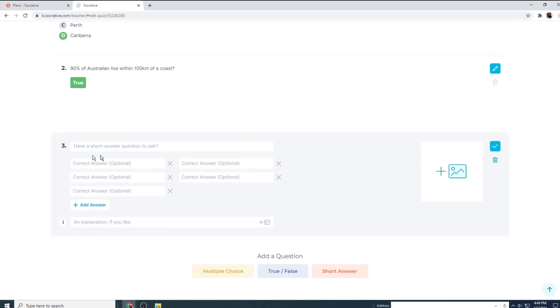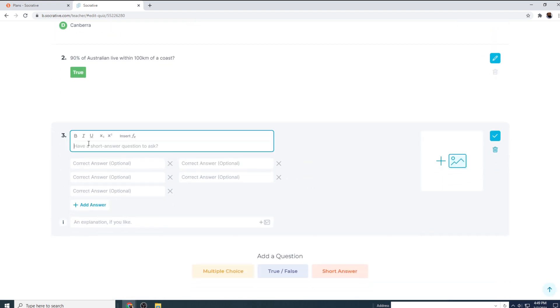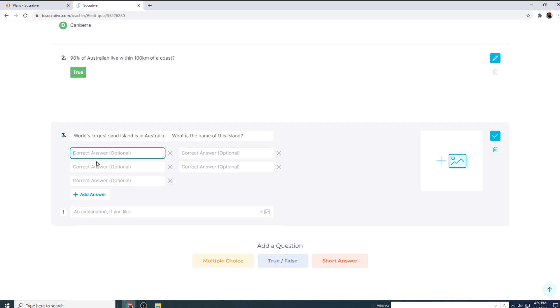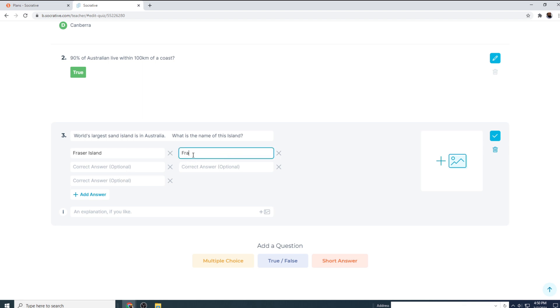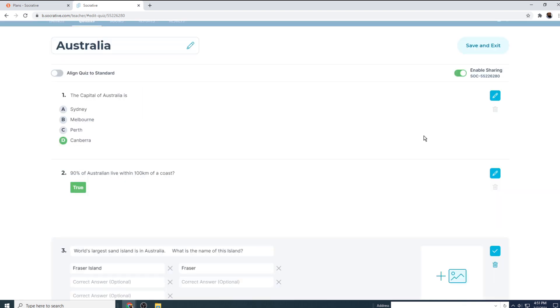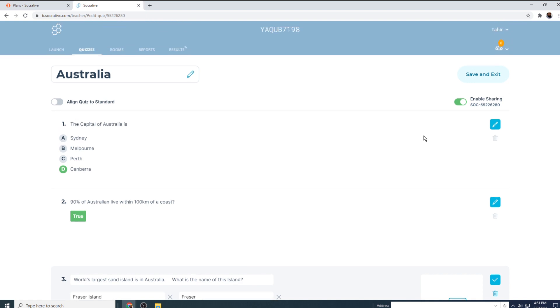This time short answer question. And now I type the question. And then I type the correct answer. There could be few questions for which multiple correct answers are acceptable, and you can type those answers in these fields. For example, I can say that Fraser is also acceptable.